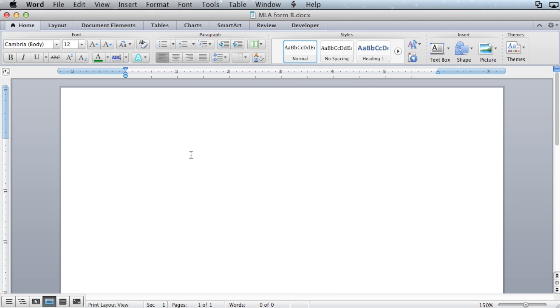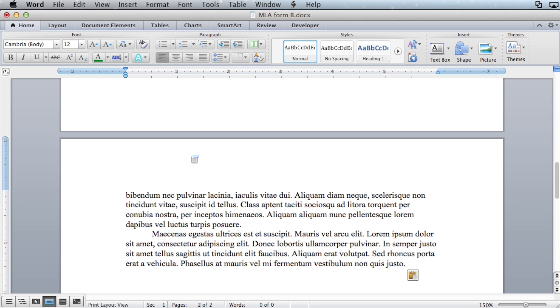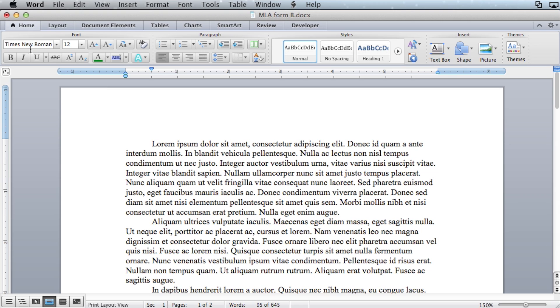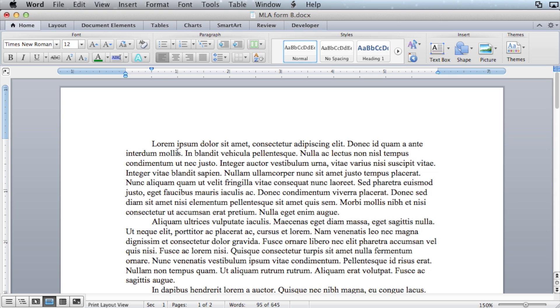The first thing you want to do is type your paper, single-spaced in Times New Roman font at 12 points. No more, no less.